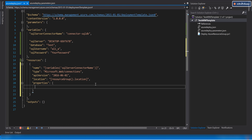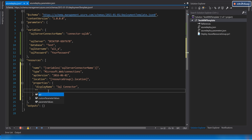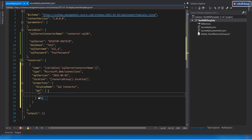The properties section is the most important section. Every ARM template has name, type, API version, and location, but different resources have different property types — a virtual machine has different properties, a connector has different properties. For the SQL connector, let's start with the display name. I'll set it to 'sql connector'. Next is the API ID.